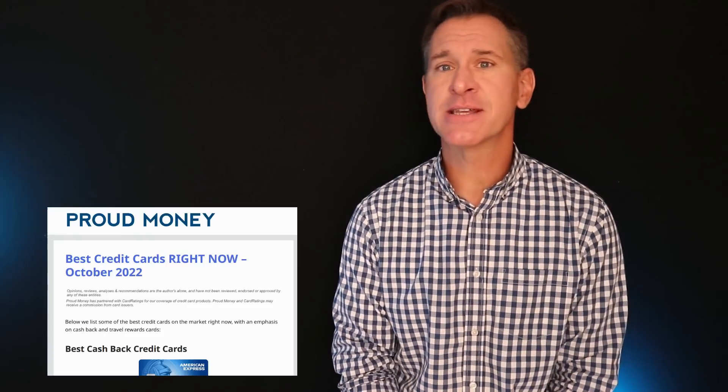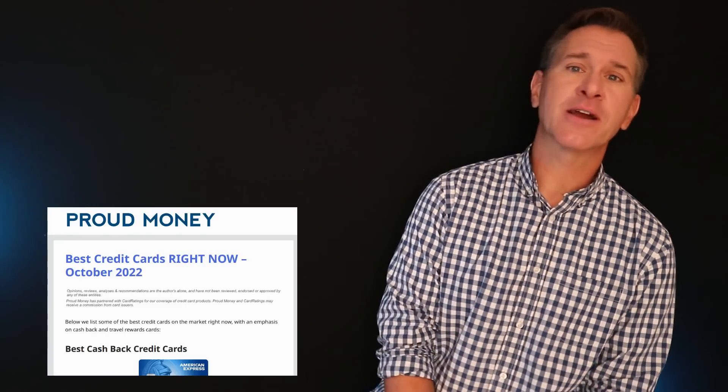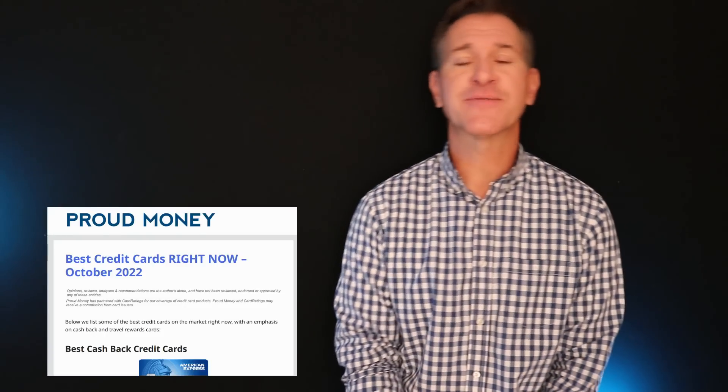Otherwise, I thank you for watching and as always go to proudmoney.com where we do credit card reviews, we talk personal finance, we talk deals, and all sorts of other stuff. If you're not going to leave a comment or go to the website, watch this video.